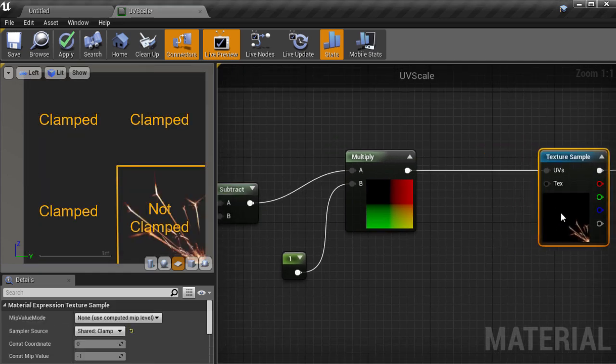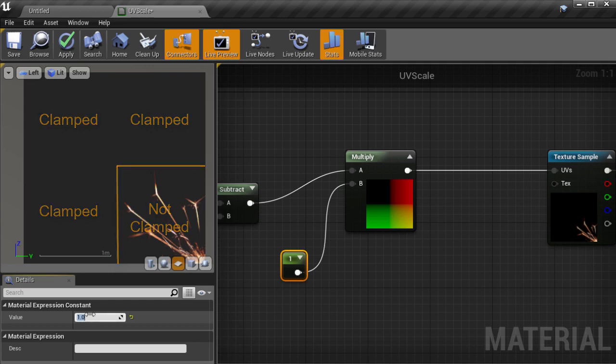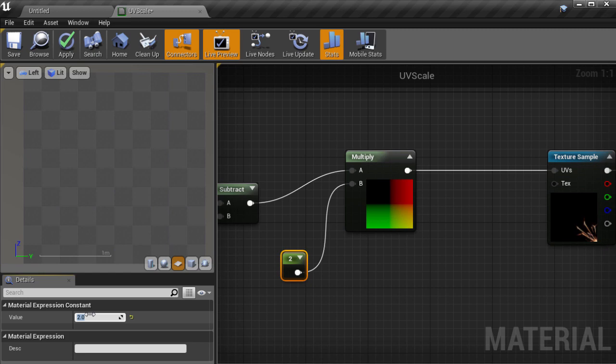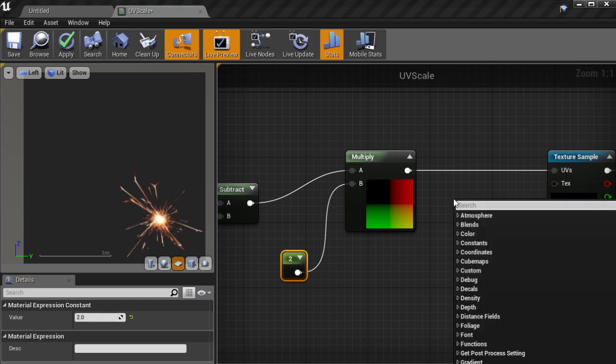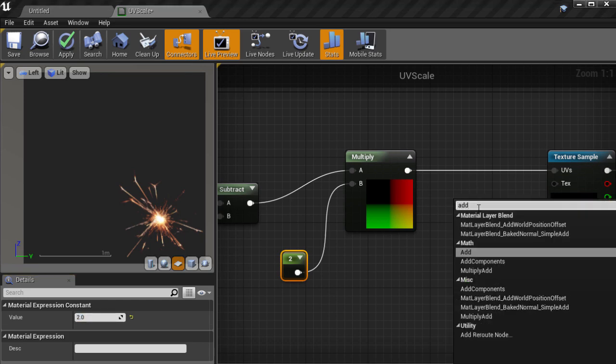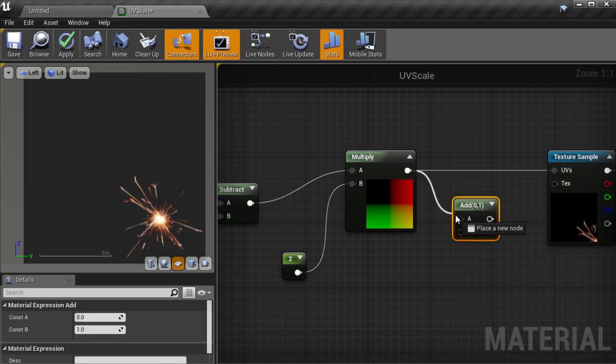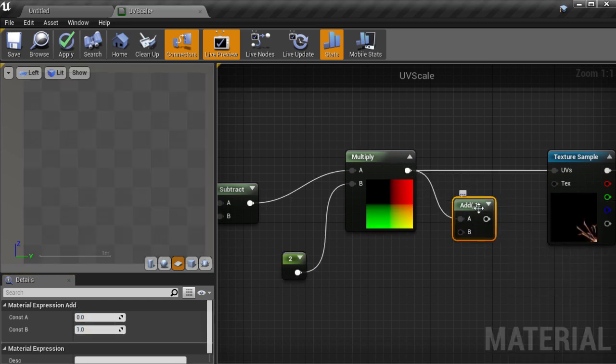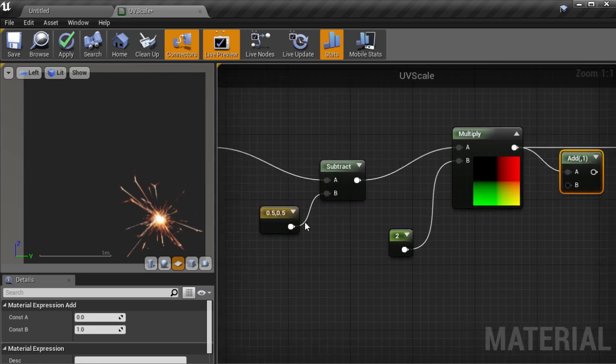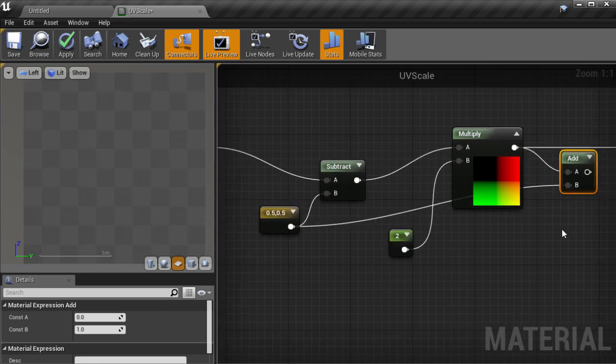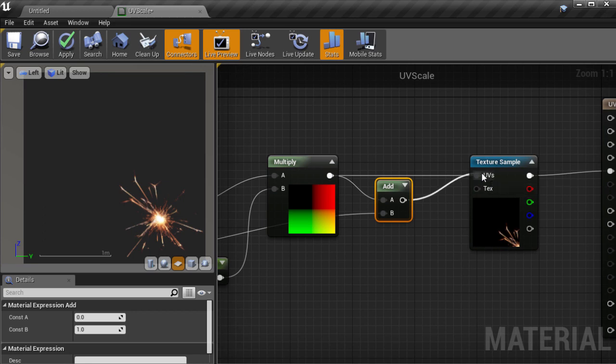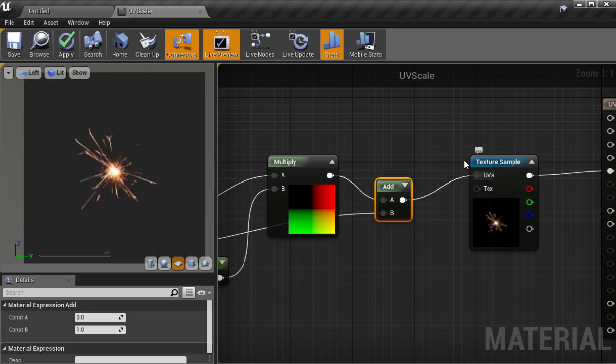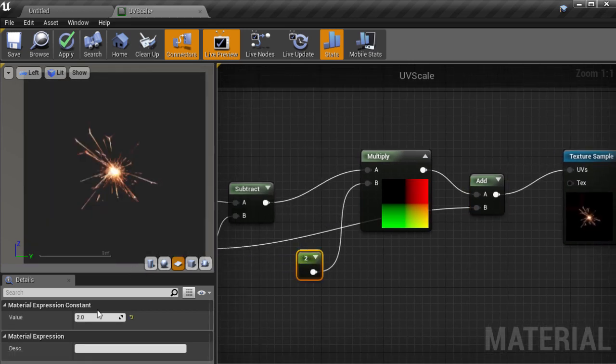Now we have centered the UV values, we can multiply them so that they all scale around the 0,0 origin point in UV space. Let's scale it by 2. Then to get the UVs back to the right range to sample the texture, we have to add back 0.5. So we'll create an Add node, connect the UVs into the first slot, and then we'll connect our 0.5 constant 2D vector we already have into the second slot. Connect that to our Texture Sampler, and we have scaled and centered UVs for sampling the texture.